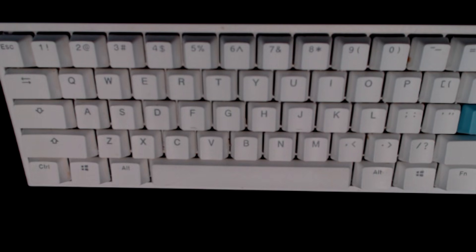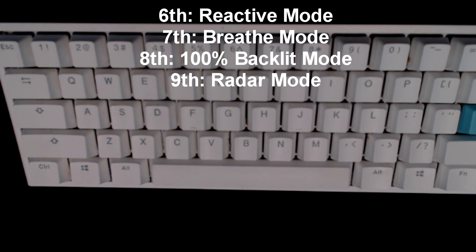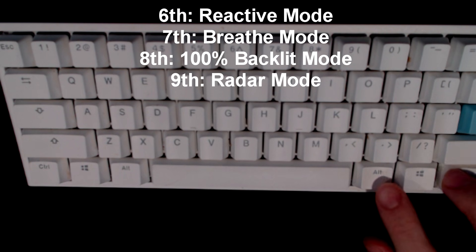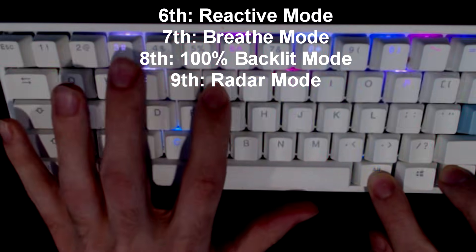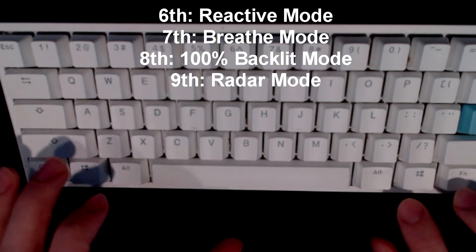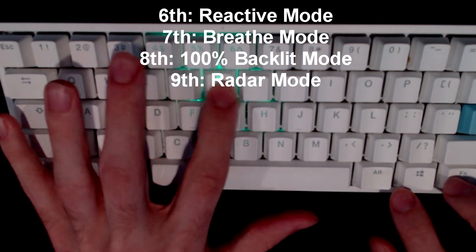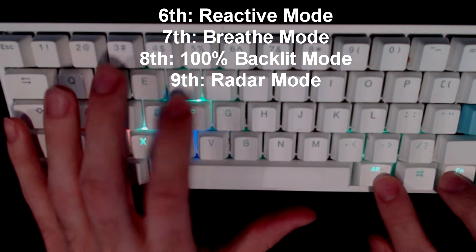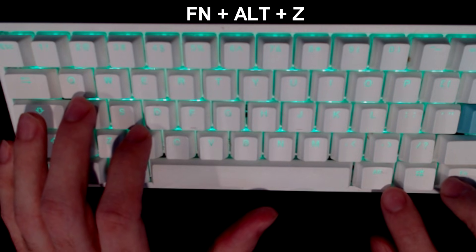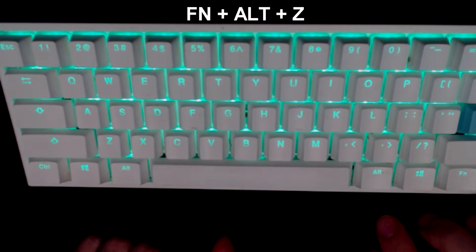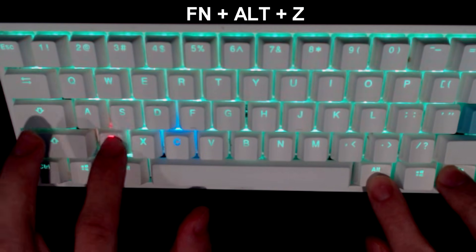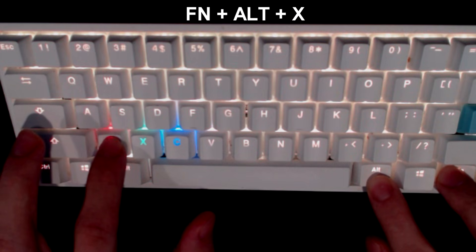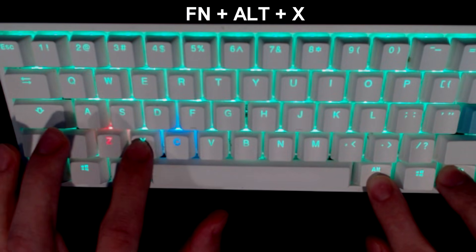There are only a few of these preset modes that you can adjust the RGB brightness in. It's actually the sixth, seventh, eighth and ninth modes that you can set these in. In order to adjust the brightness you can do FN + ALT + Z for red brightness, there's 10 levels. FN + ALT + X is the green brightness, again 10 levels.